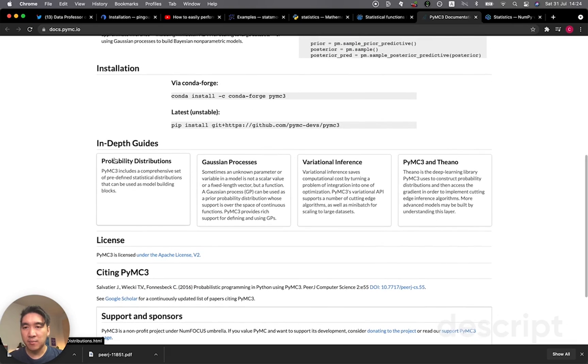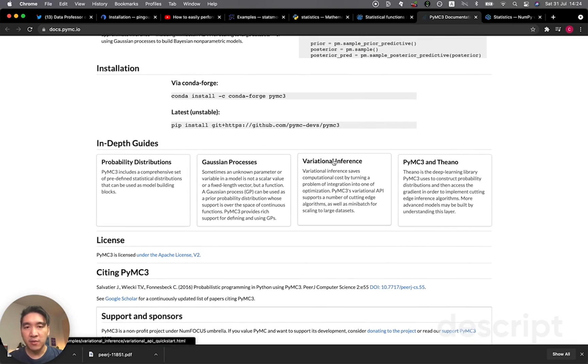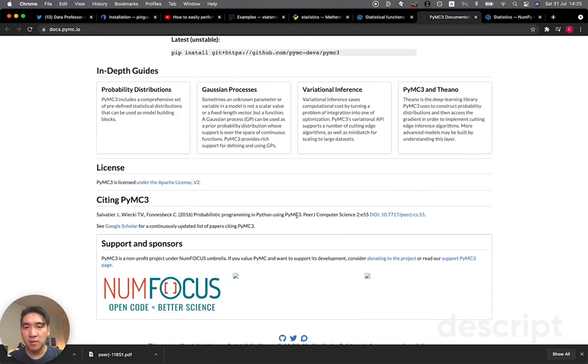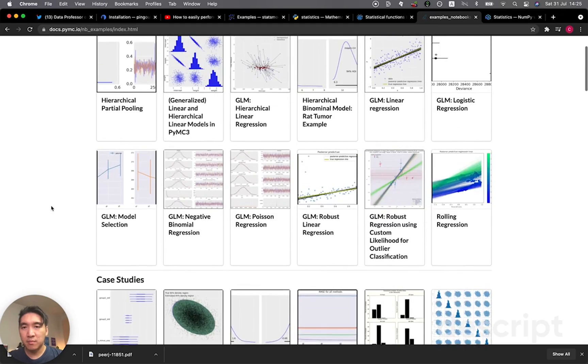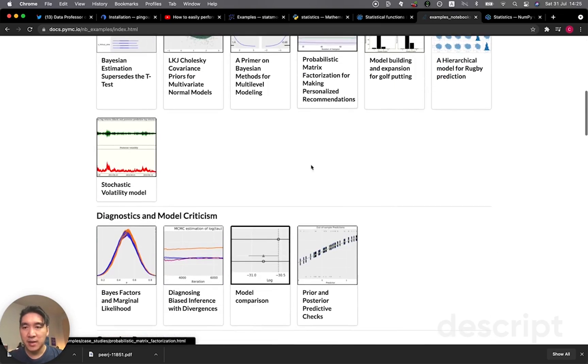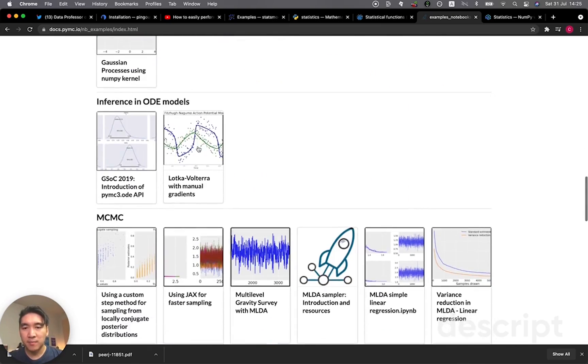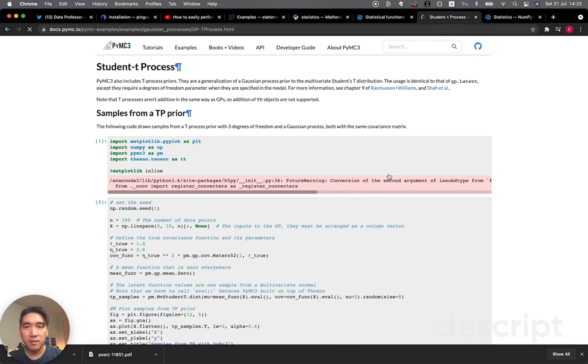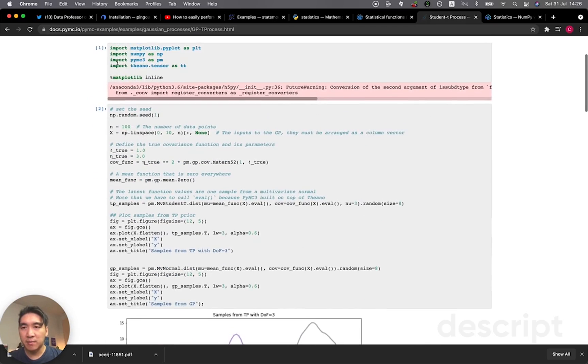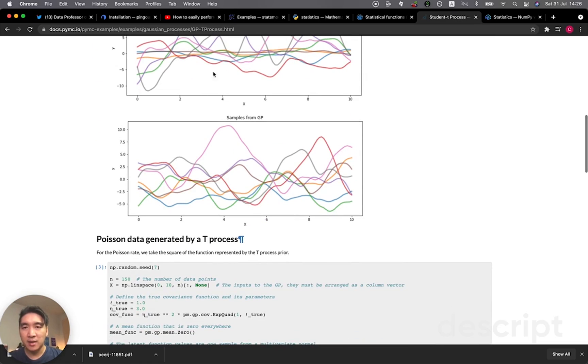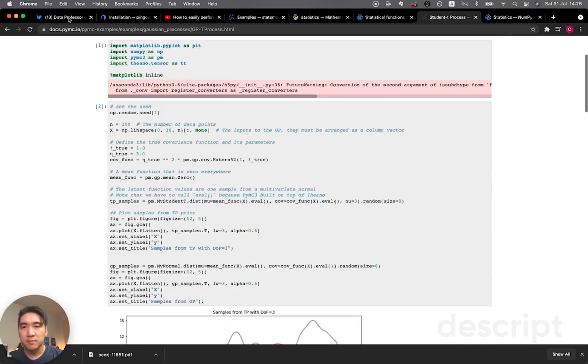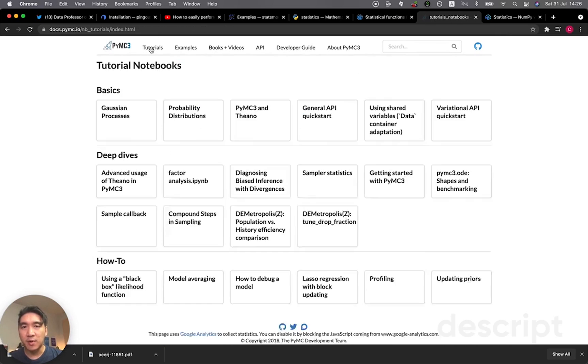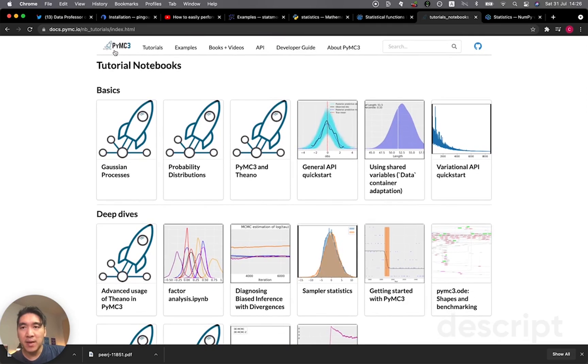So this one provides you the ability to perform probabilistic programming in Python. So it has some probability distributions, Gaussian processes, variational inference. You even published it in PeerJ computer science. All right. And so let's have a look at some of the examples here. All right. So my first impression here is that it's very nicely formatted. And so there are quite a lot of examples that you could follow along. Let's have a look at here. So you could see that it's essentially a Jupyter notebook and they provide you with some example data set that is randomly generated. And then it allows them to create these plots and also some other analysis as demonstrated here. And so you could play around with some of the examples and tutorials as well. And so I'll provide you the link of this PyMC3 as well in the video description.